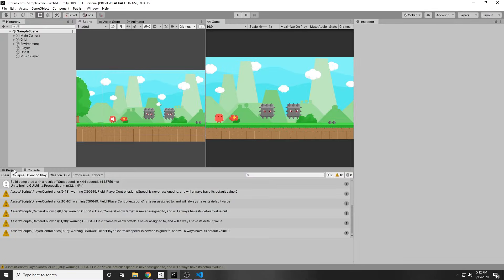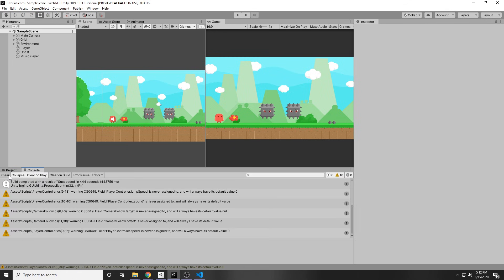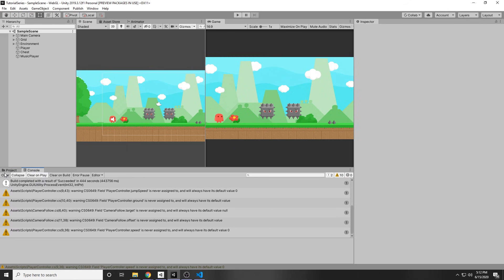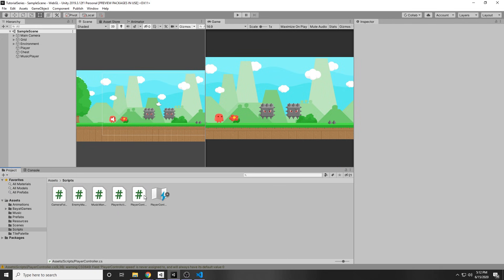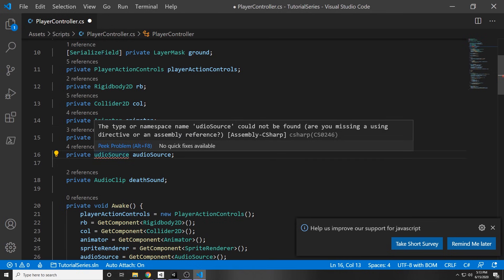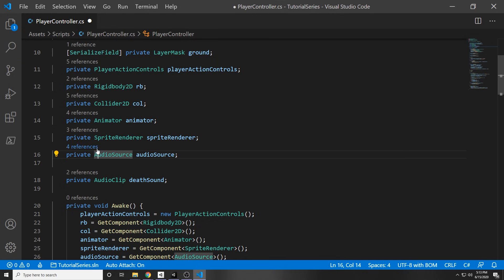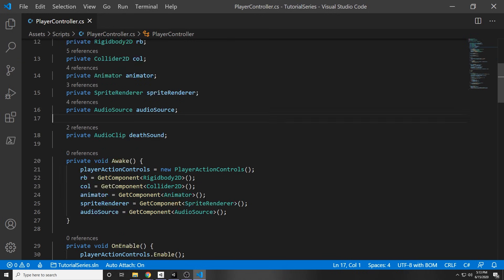One last thing before I go — you do have to make sure you don't have any errors to be able to build a game. To check if you have any errors, if you click play it won't play, or you can just go to the console and there might be a little red arrow here. For example, we have an error on line 16: the type or namespace AudioSource could not be found. If you double-click that error, it will take you to the line where the error is. In programming, you have to make sure that everything is capitalized correctly, because things are case-sensitive — at least that's how it goes in all of these C languages, which this is C#.